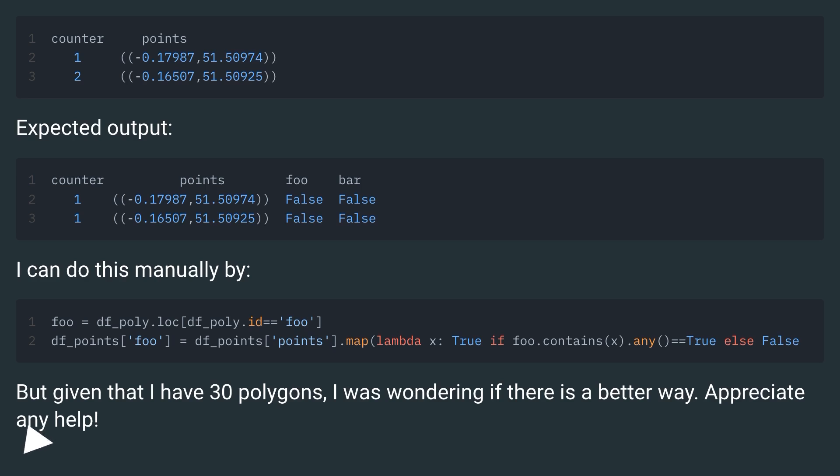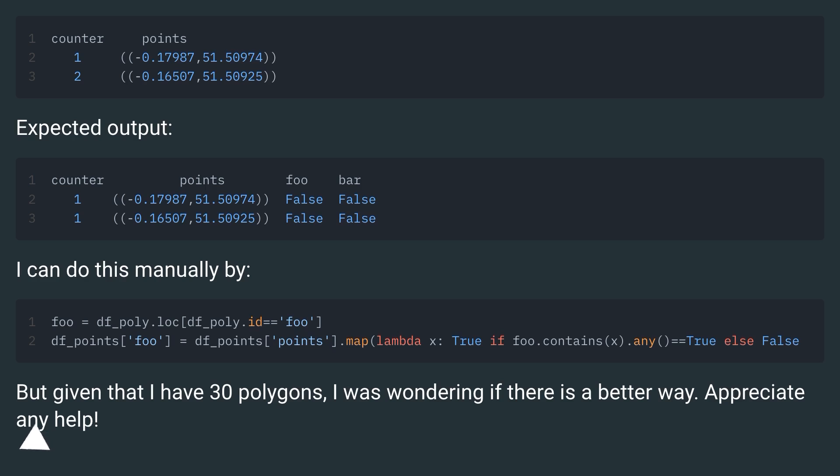Expected output. I can do this manually, but given that I have 30 polygons, I was wondering if there is a better way. Appreciate any help.